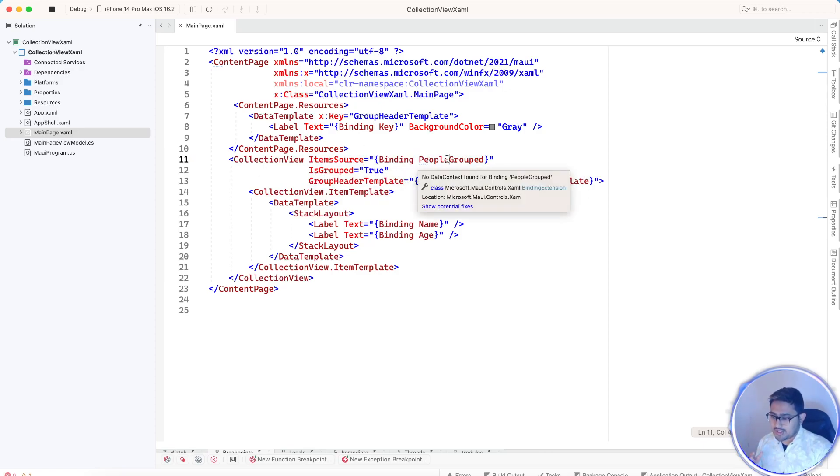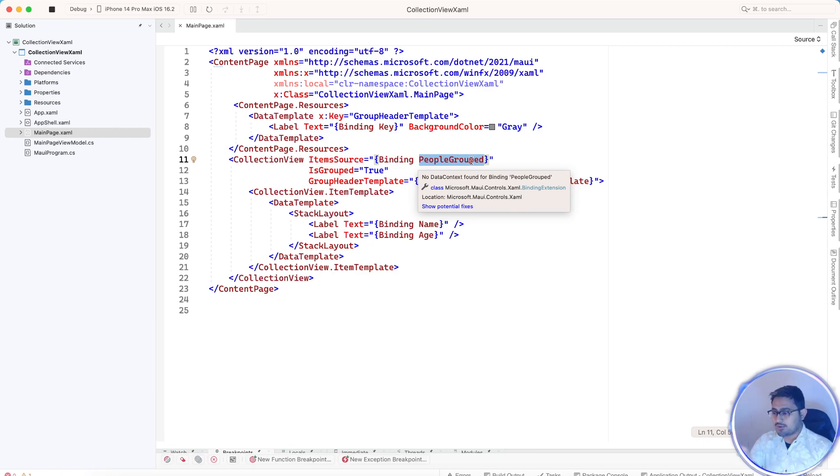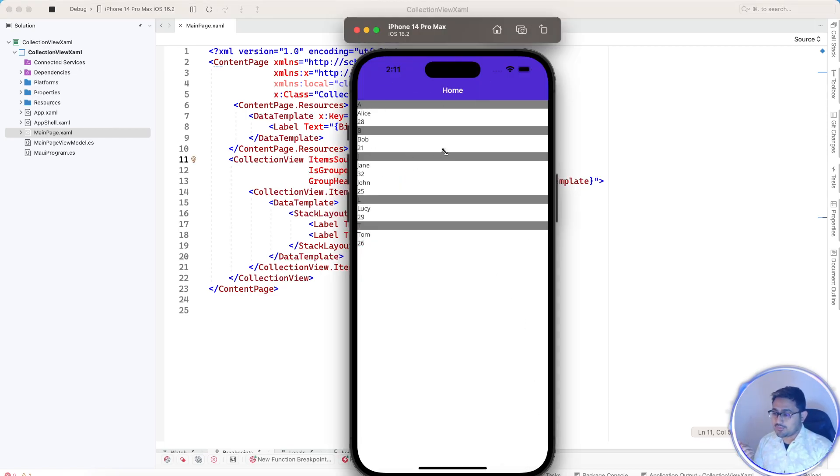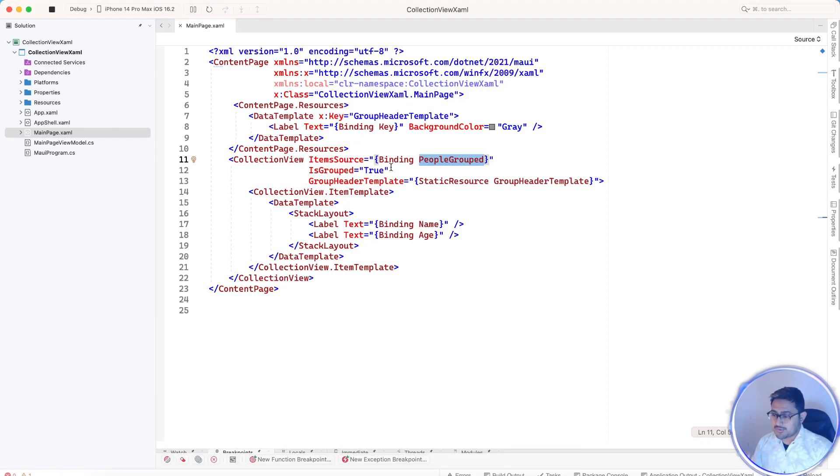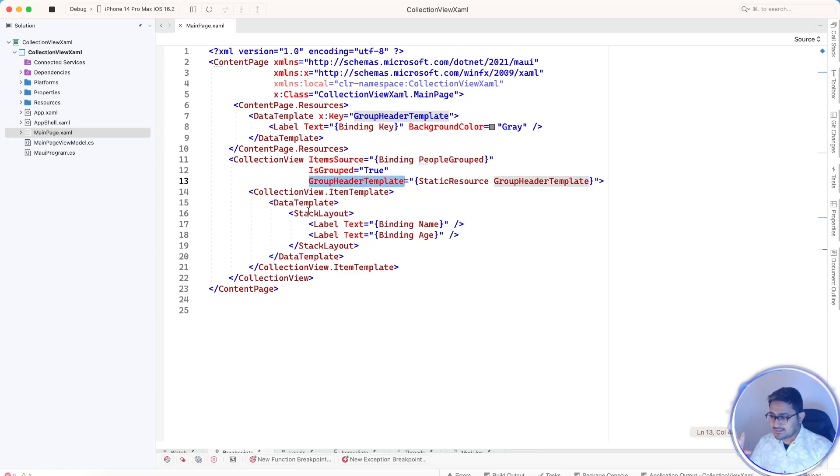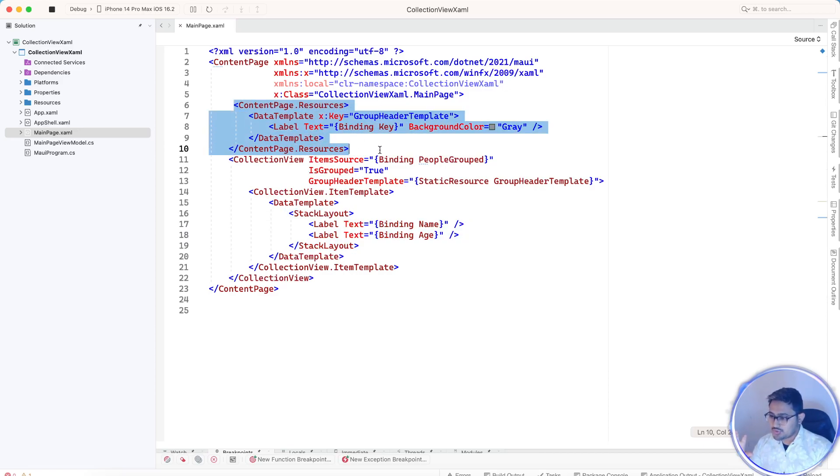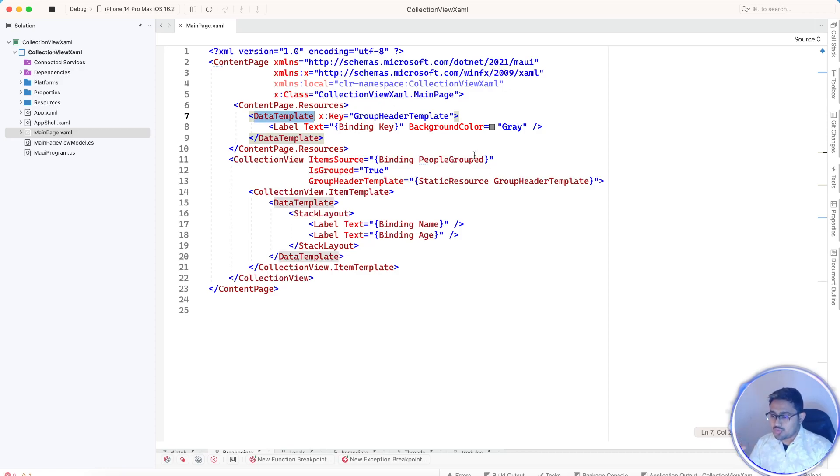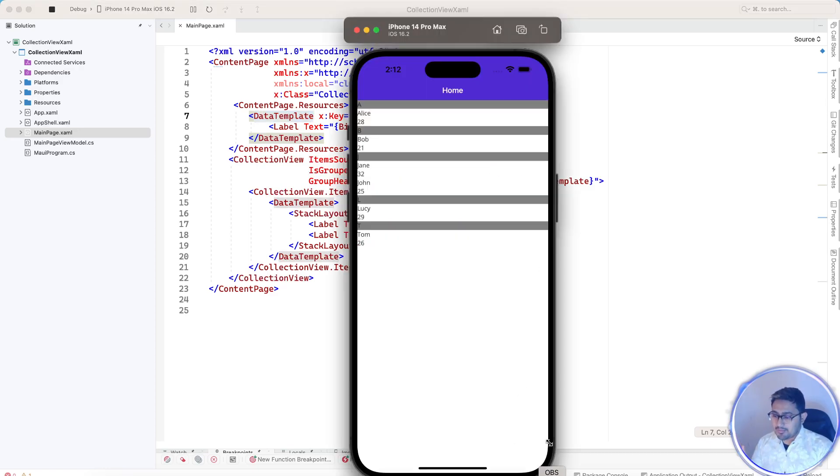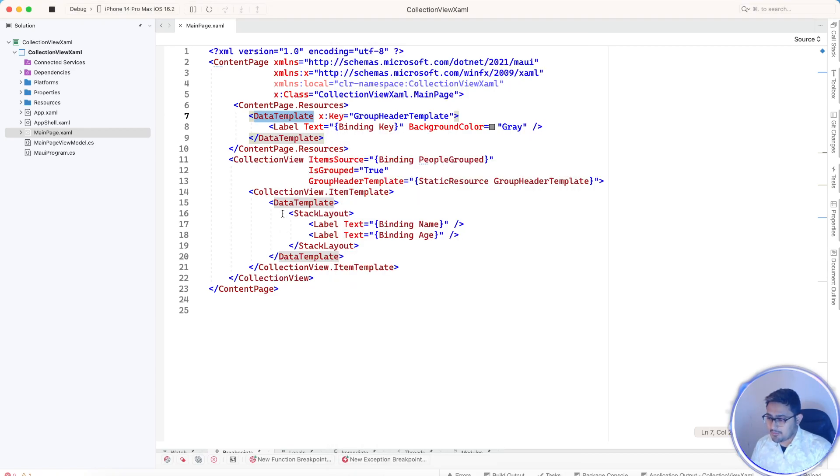What we are going to do is for the item source, just concentrate over here, we'll get a list of people. That means our item source from the view model - this is an MVVM approach. People which are grouped, we are going to take it and create two UIs. This is the details UI, this is the header UI. Our group header template means this is the header UI that we will be creating, and this is the body UI.